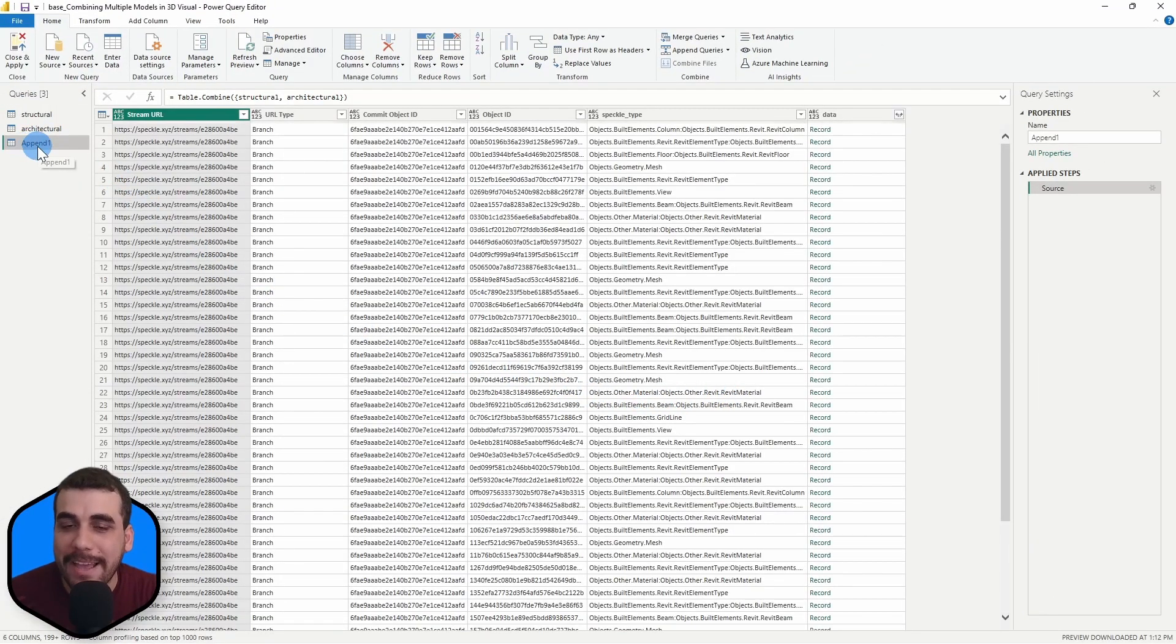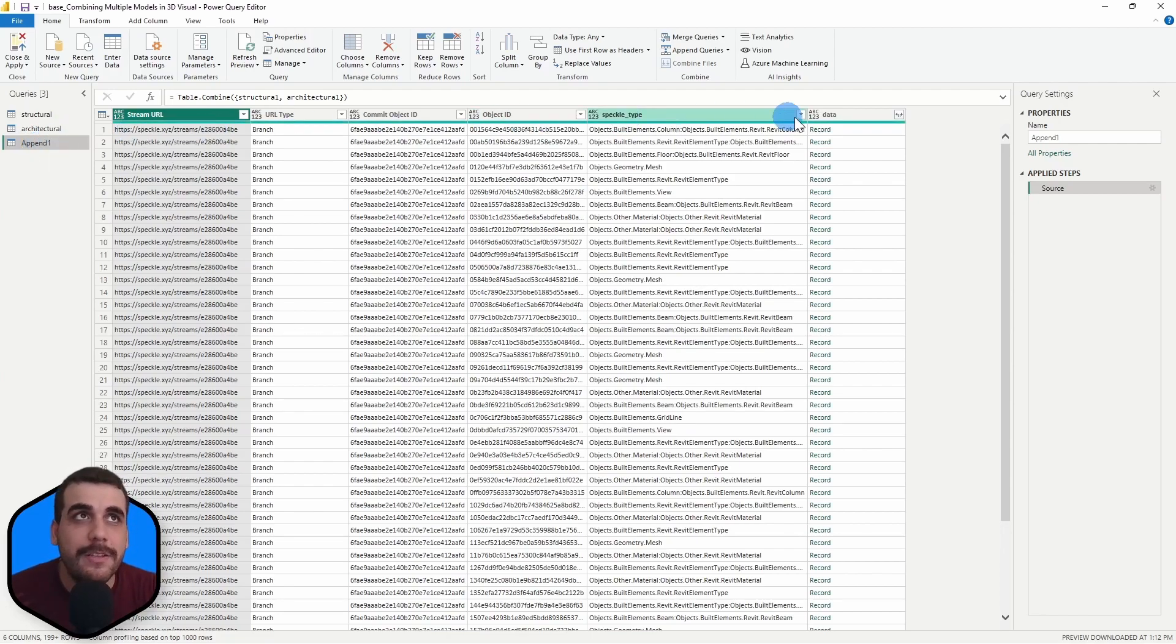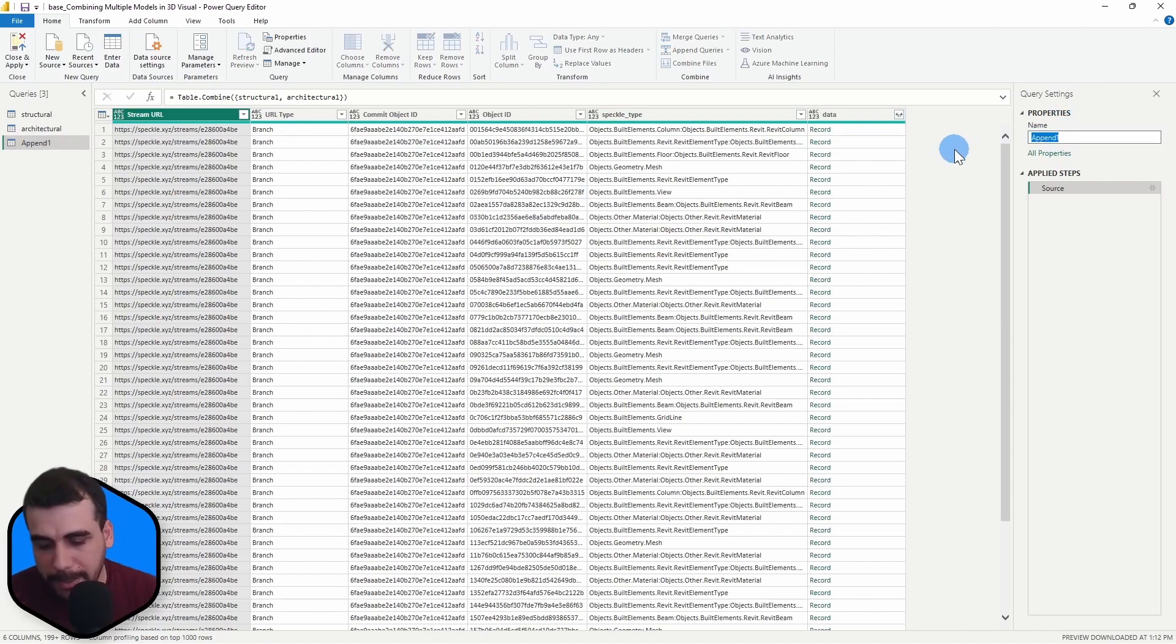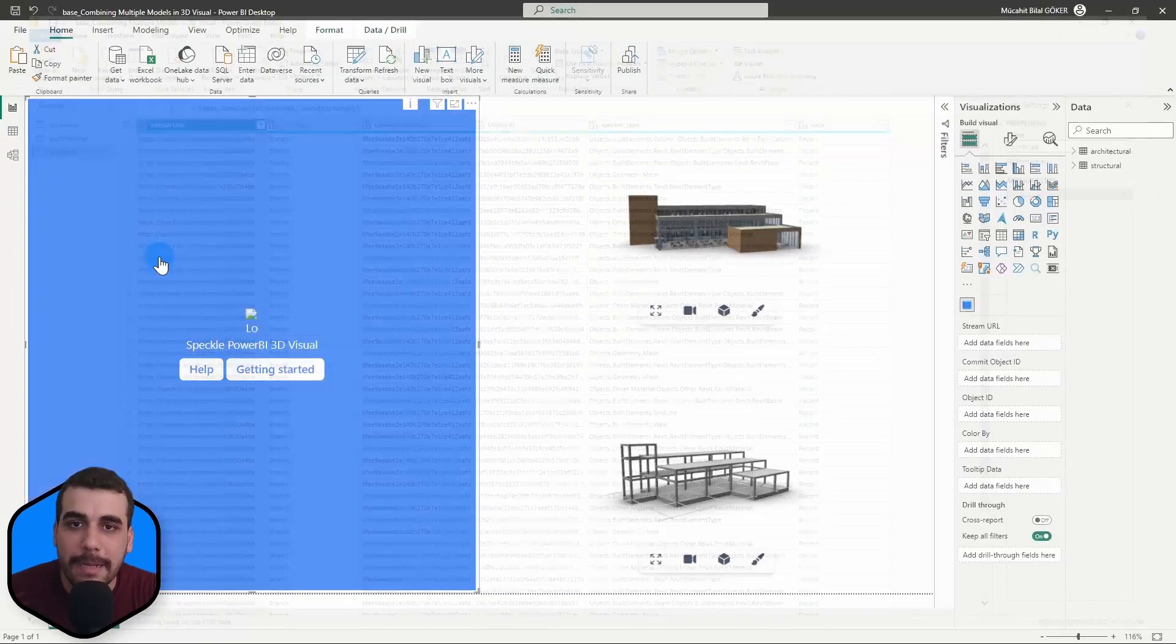So now we have a new table that is basically the combination of these two. So I'm going to rename this to combined, oops, combined and click on close and apply.